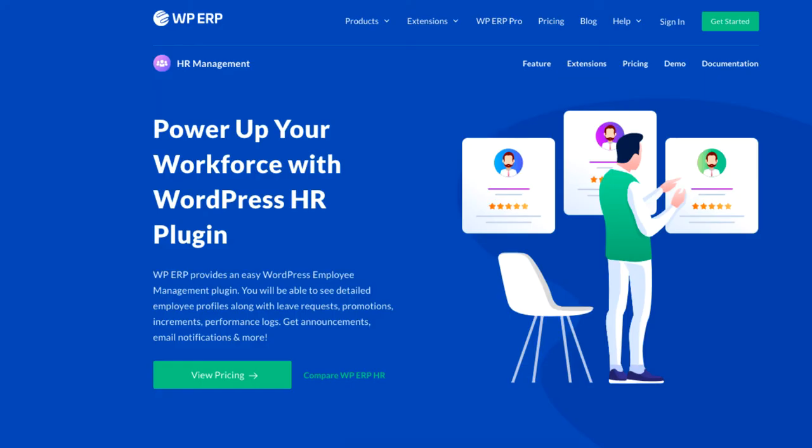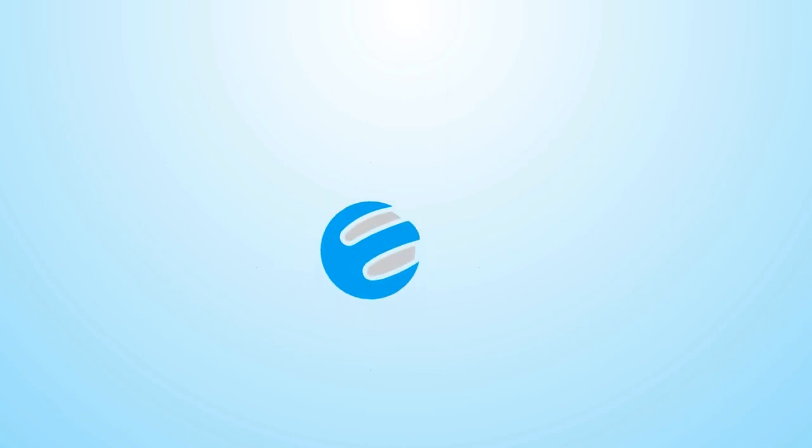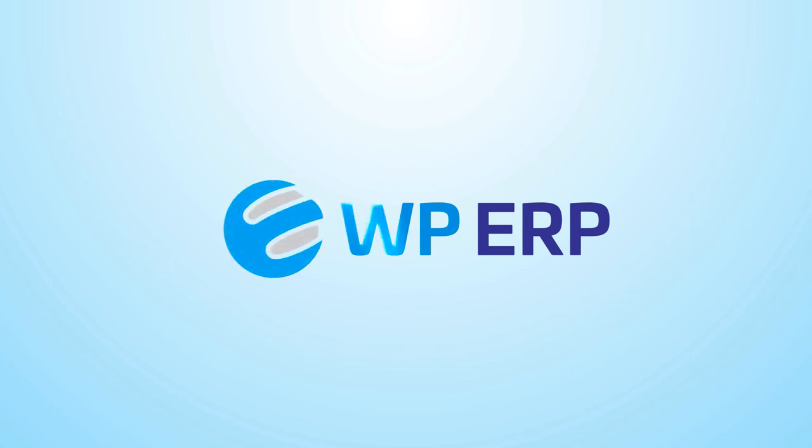For more videos on managing your business activities on your WordPress site, be sure to check out WP ERP and subscribe to our YouTube channel.